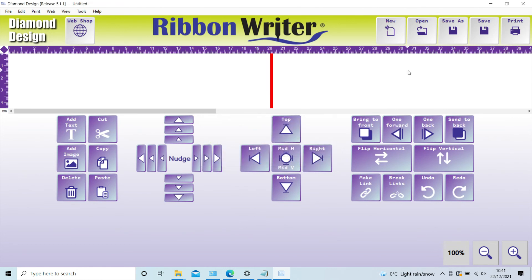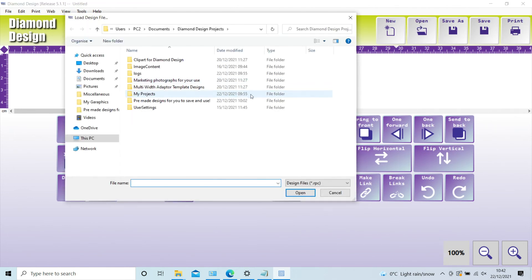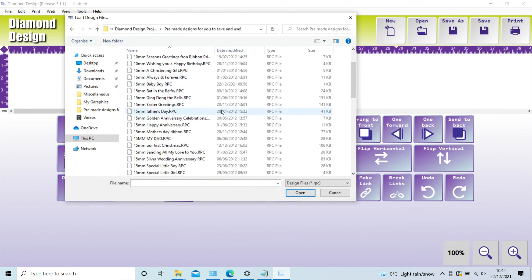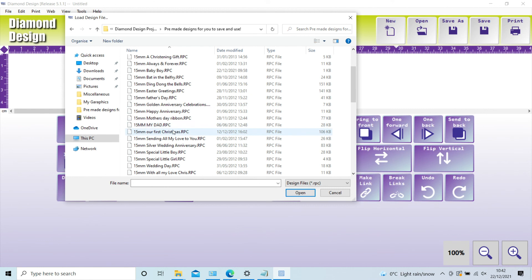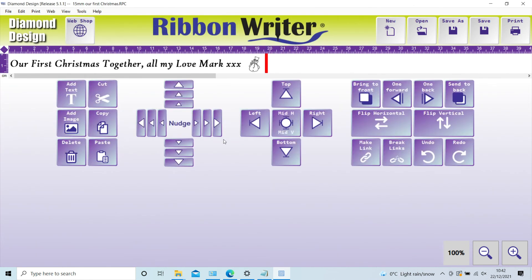To use a pre-saved design, simply click the open folder icon and select the design you want. This will automatically set your design width and length, so make sure you have the right ribbon width loaded into your printer. Edit the design if required before printing.